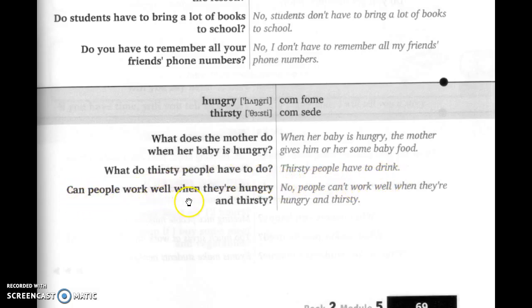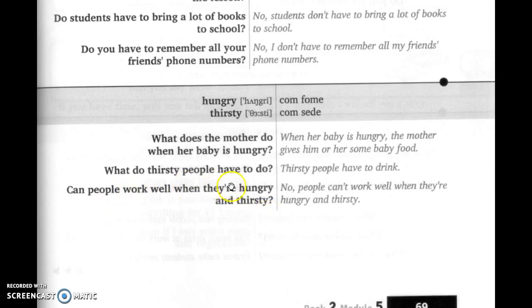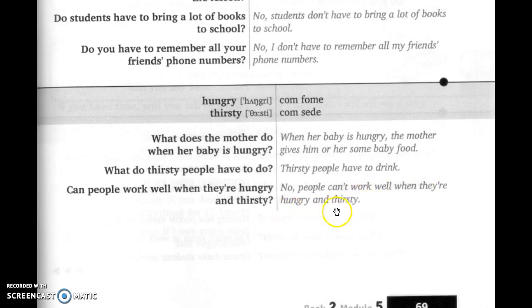'Can people work well when they are hungry and thirsty?' No, people cannot work well when they are hungry or thirsty. As pessoas não trabalham direito quando elas estão com fome ou sedentas.